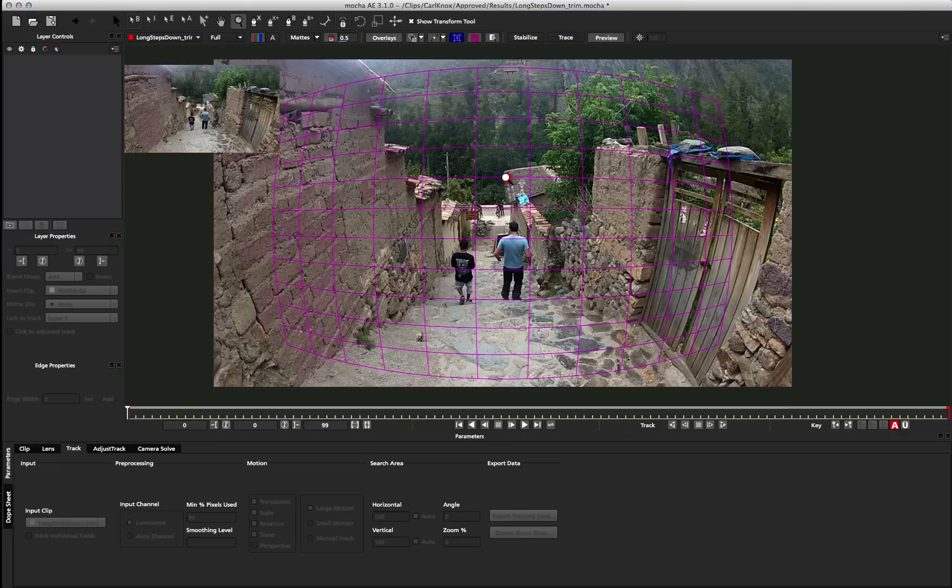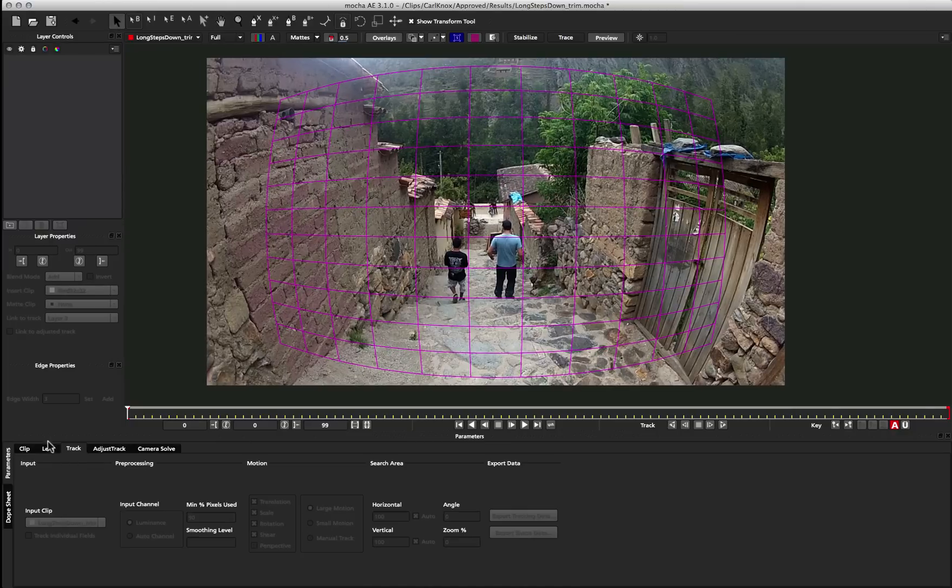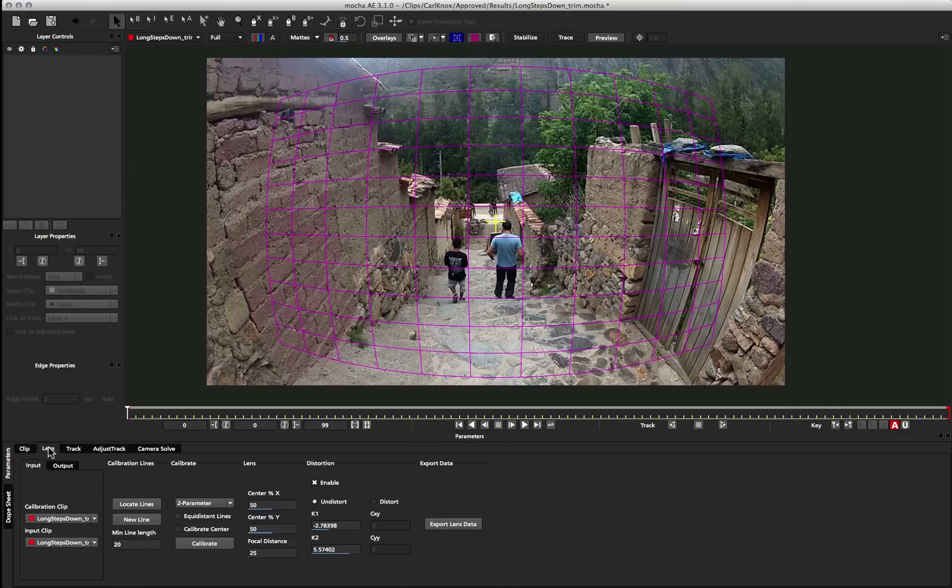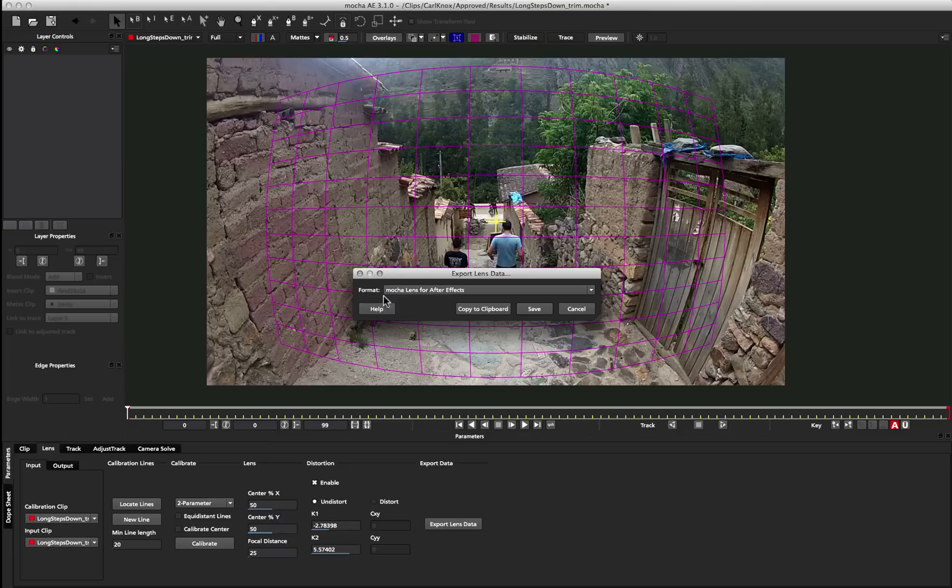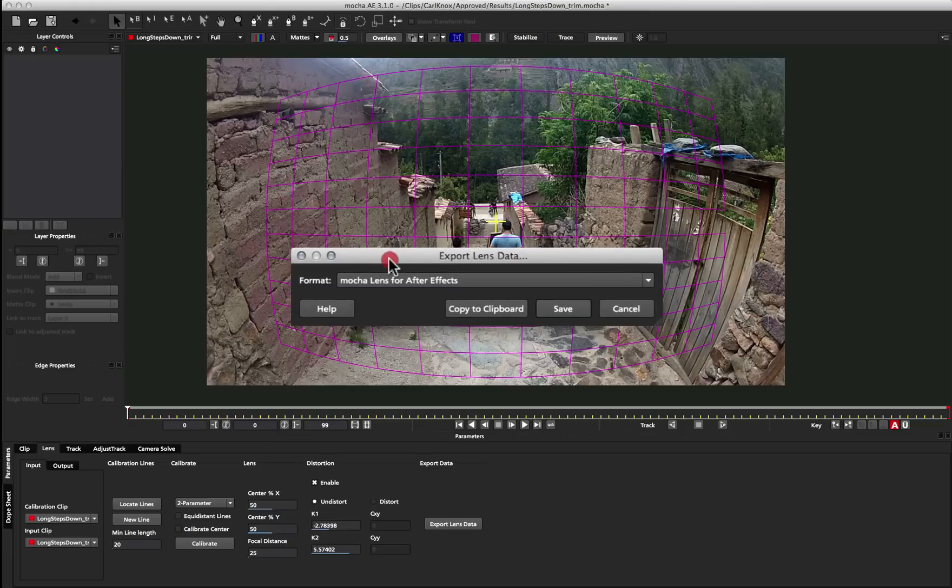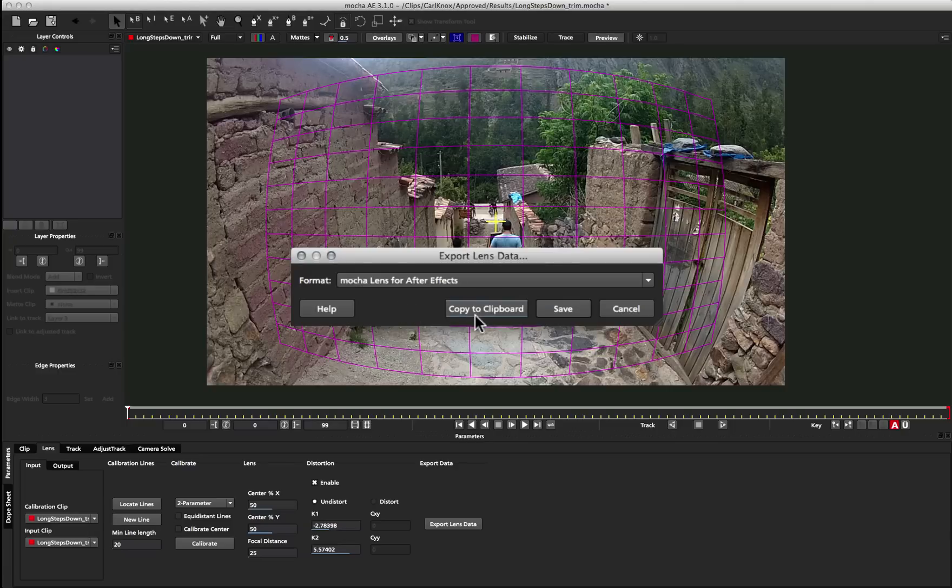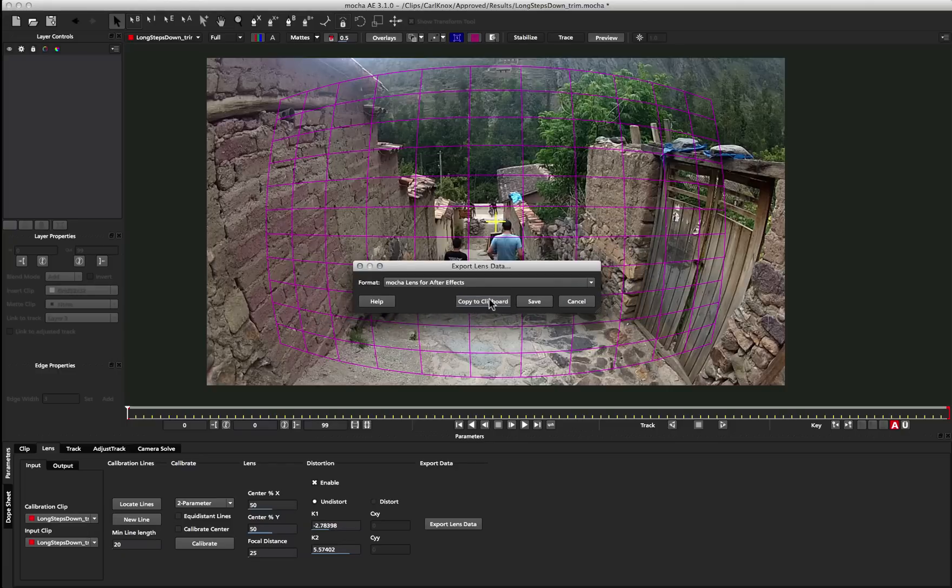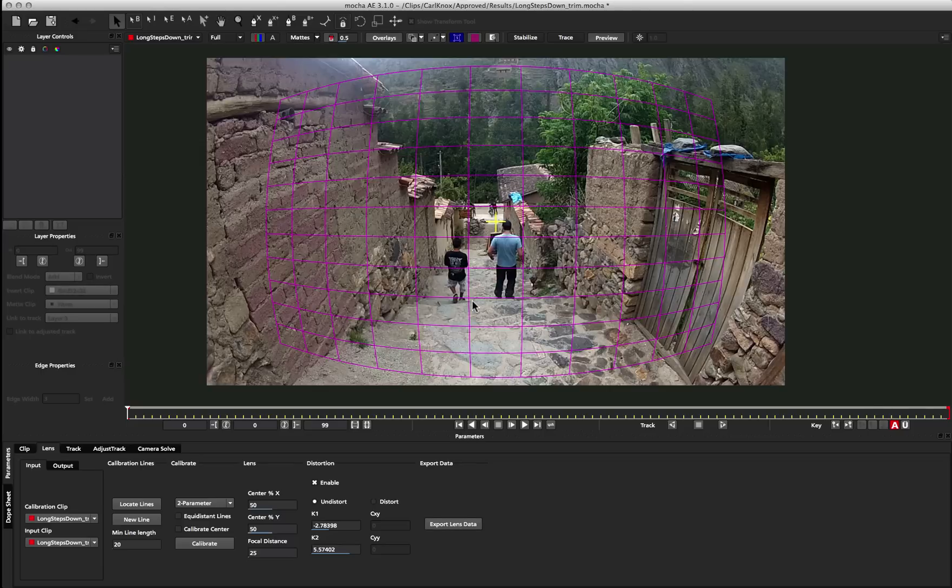So now that we've got our warp in place, I'm just going to go back to my lens module, and just come down to Export Lens Data. I'm going to click on this, and we've got one option, Mocha Lens for After Effects, and we can just copy this to the clipboard. Once we have this, we can switch over to After Effects, and then use the Mocha Lens for After Effects plugin to apply the lens distortion to our shot. So I'm just going to click Copy to Clipboard, and then we can move over to After Effects.